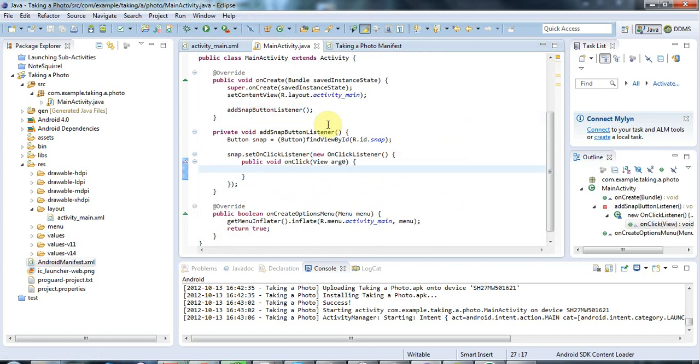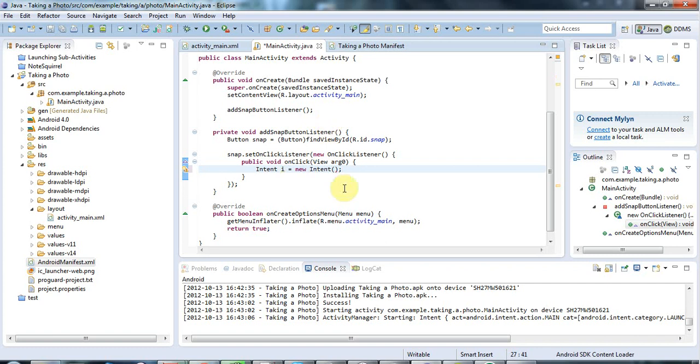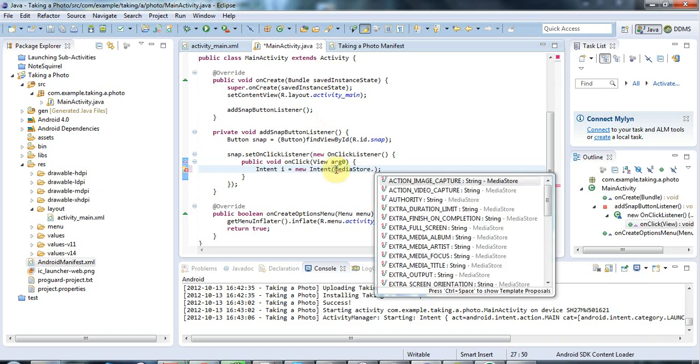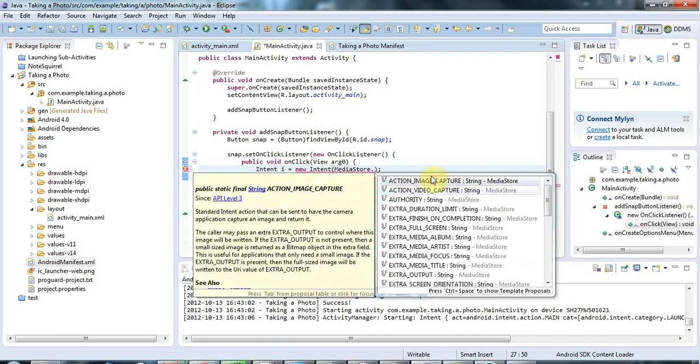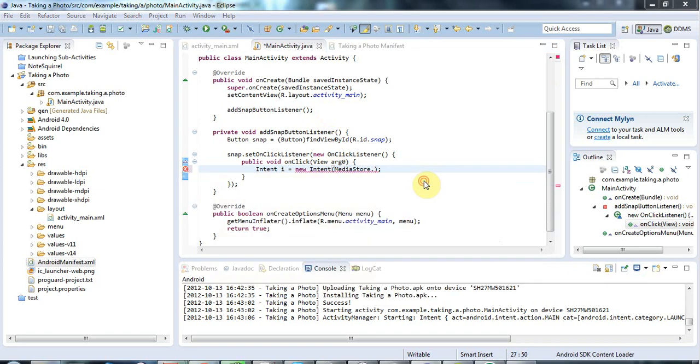But an intent can also be implicit where you fire off an intent that tells your phone, can you please try to do this? And it lets your phone decide, or your user decide, which application to use. So I'm going to say here, intent i equals new intent. And instead of specifying a particular class that I want to run, I'm just going to say here, media store. And I'm going to use a static constant of media store, action image capture.